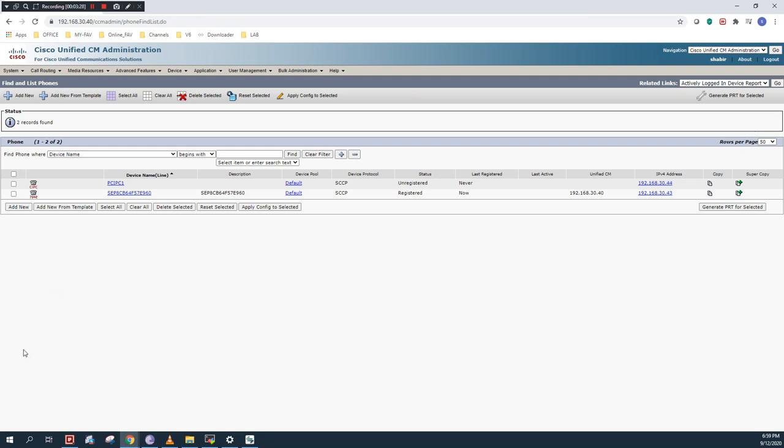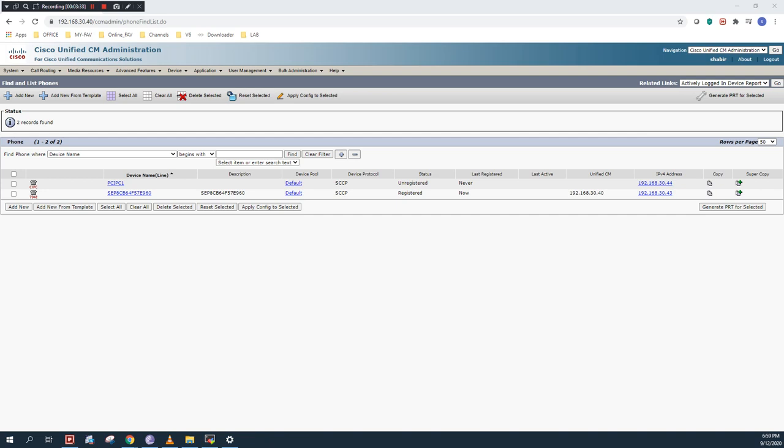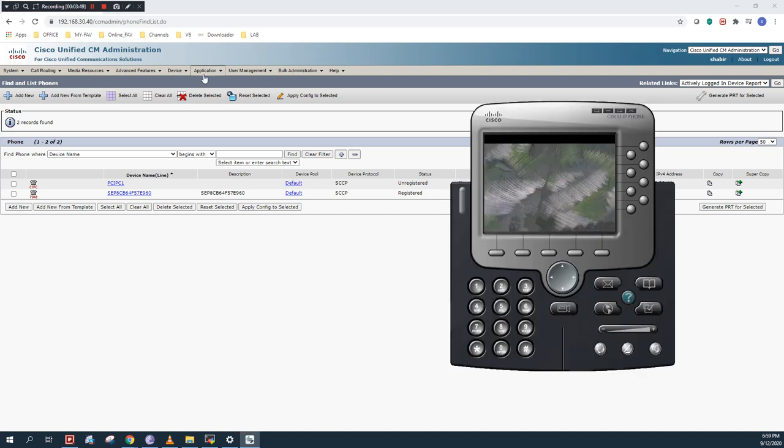I will close my IP Communicator and reopen it. I will close also the process from the task manager and reopen the IP Communicator. Just wait for a second. As you can see, it took the extension number 2020.